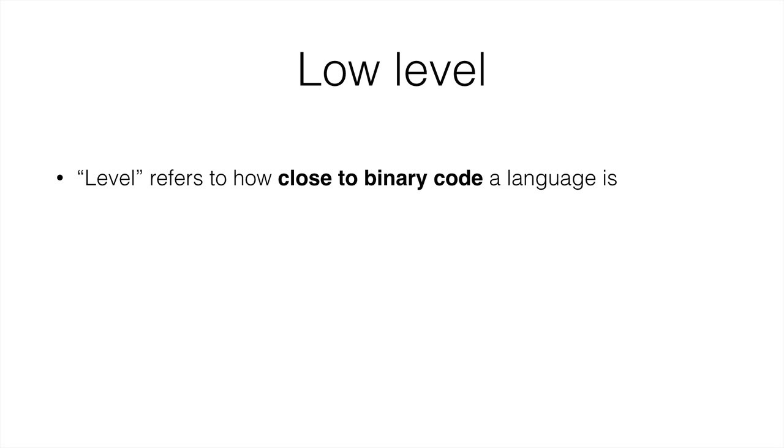There are two ways to group languages. One is their level, and the other one is whether they're compiled or not. Let's talk about their level.